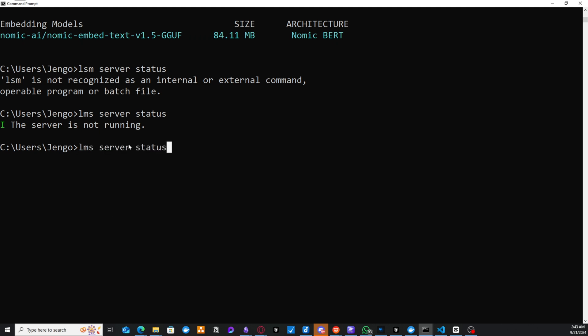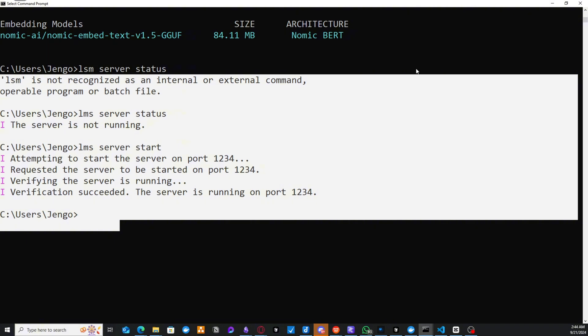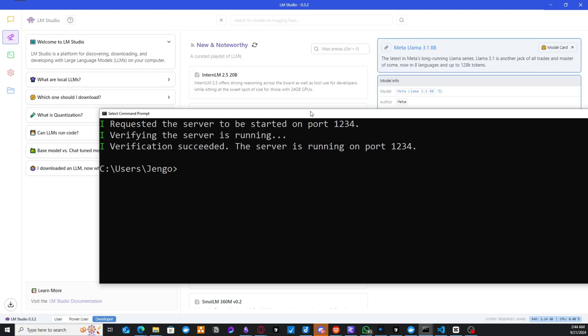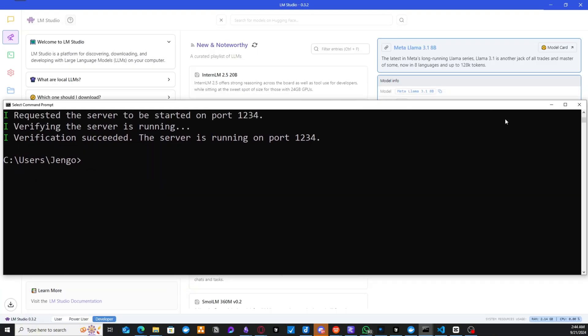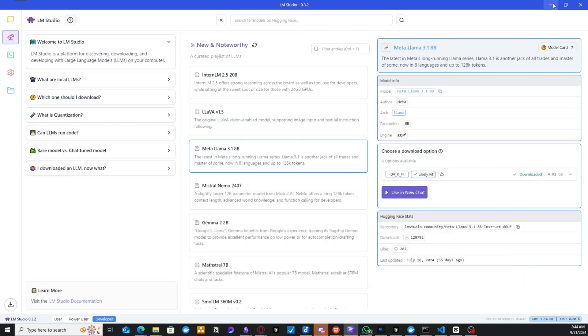So if we were to start the server, we do LLMS server start. And you see, we get our server up and running. So this is what we're going to be using to start our server. So our server is already started. Now,